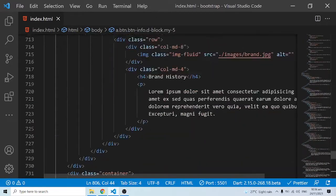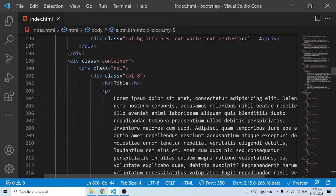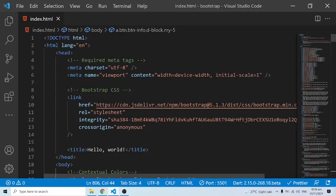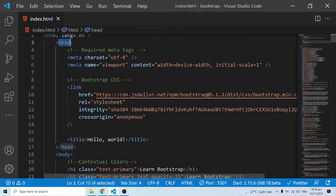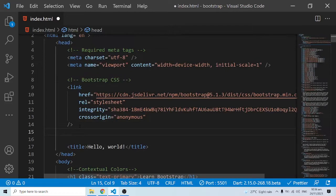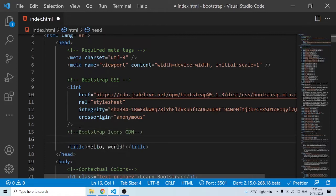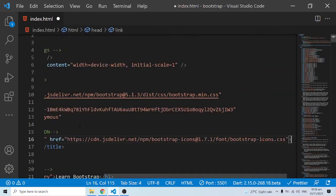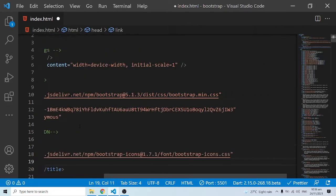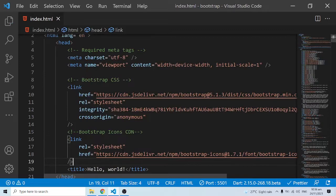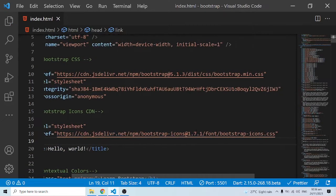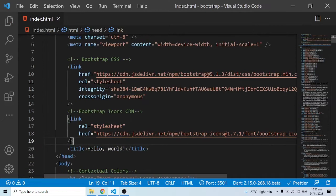Come into your HTML document and inside the head tag, add a comment that says 'Bootstrap Icons CDN,' then paste the link you just copied beneath it and save. This is the icon CDN link, and as you can see it is linking up to the Bootstrap icons.